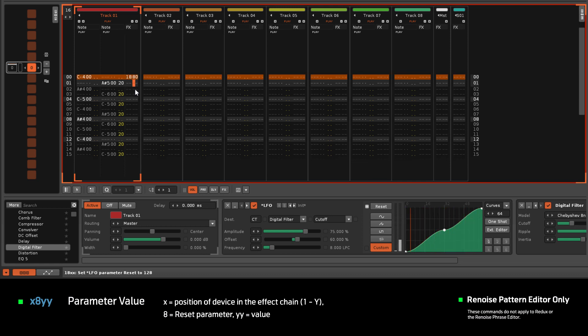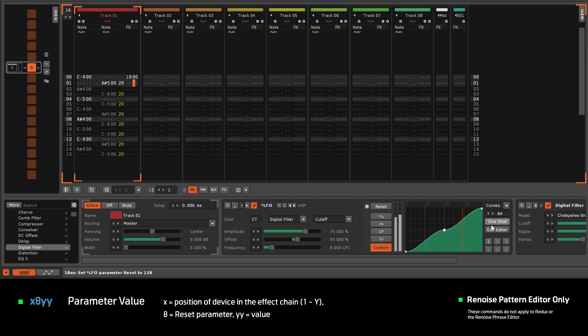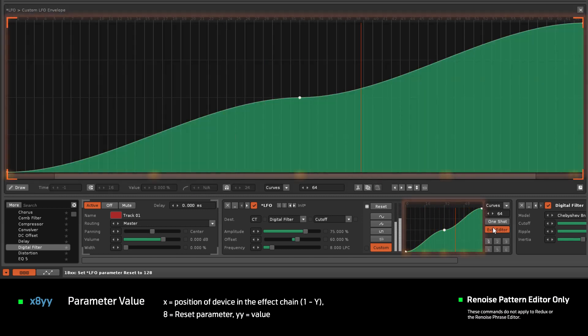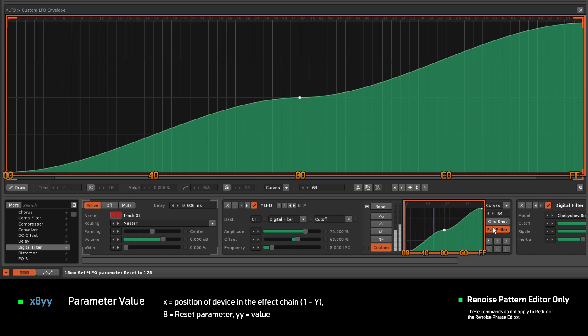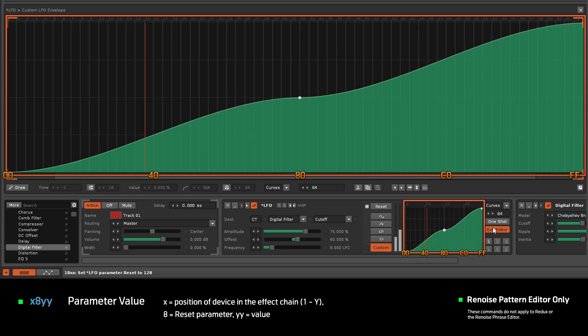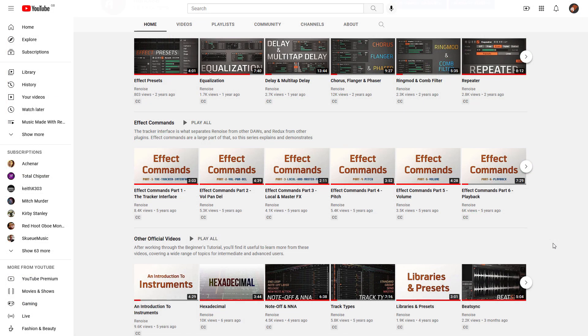As always, effect command values are hexadecimal. So for example, if YY is equal to 00, then the modulation restarts from the beginning. At 40, it restarts from a quarter of the way through the cycle. 80 will be halfway, C0 three quarters, and FF will restart from just before the end. If you're unfamiliar with these concepts, then check out our YouTube channel, which has videos explaining both hexadecimal and effect commands.